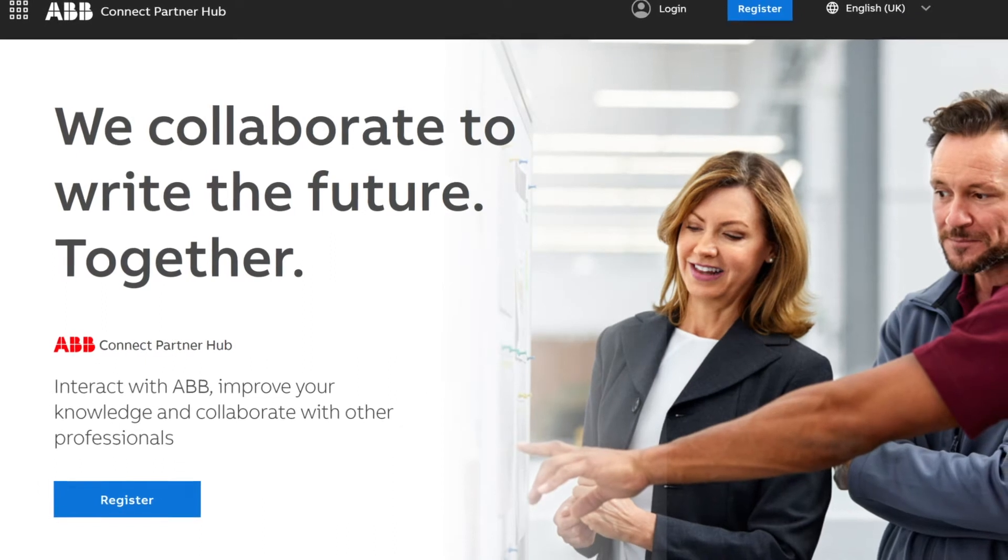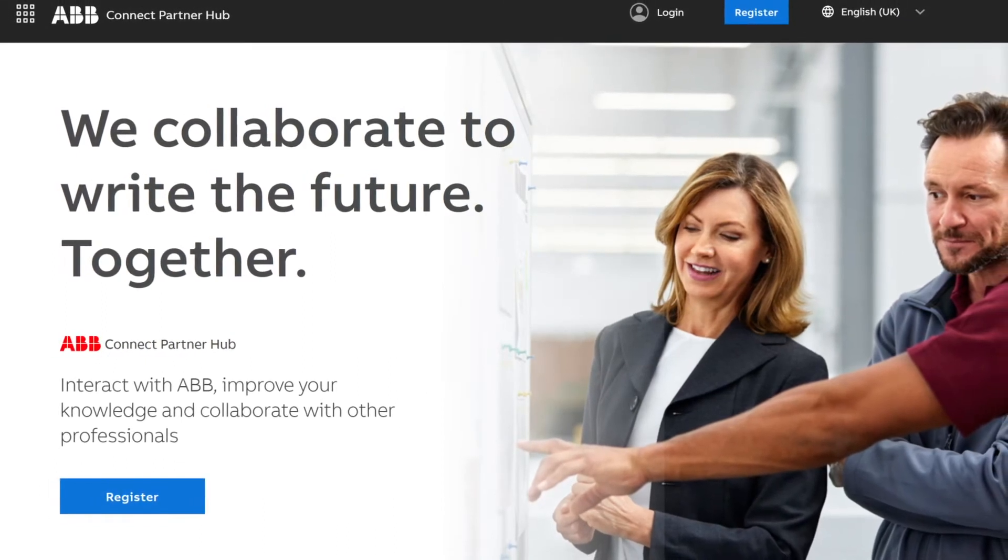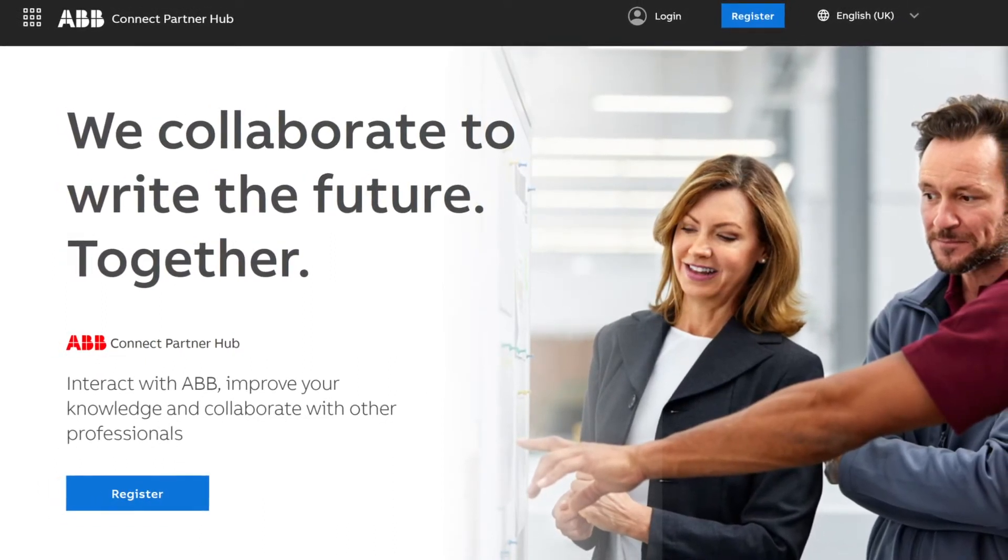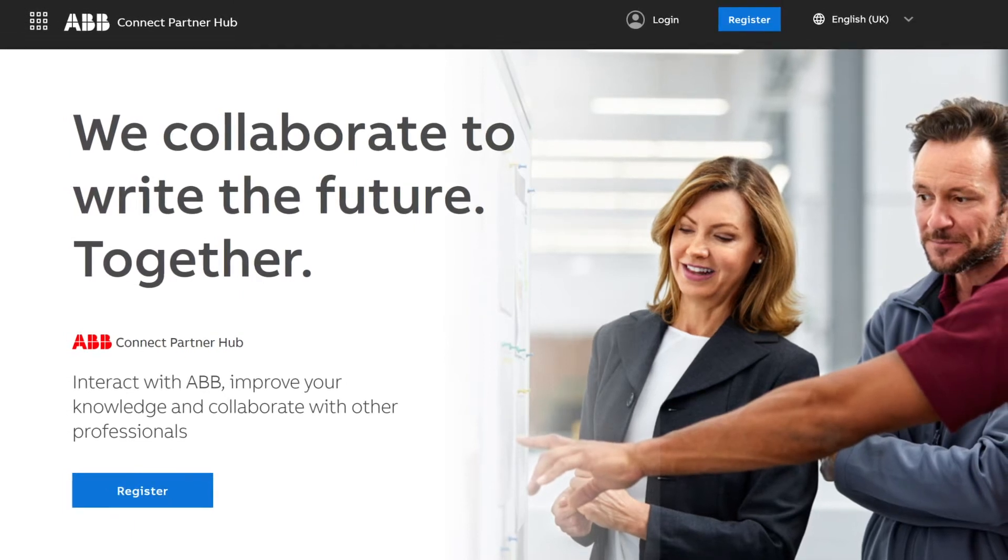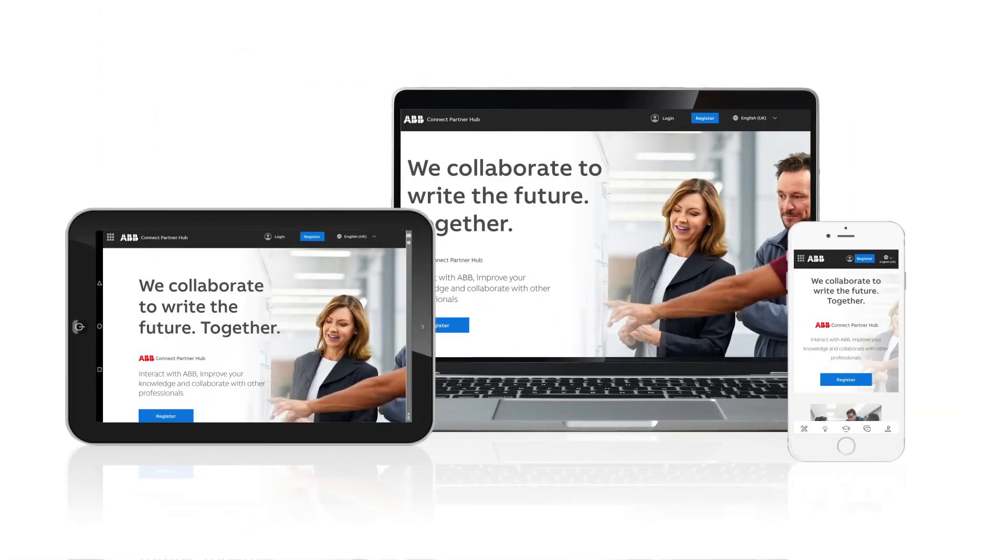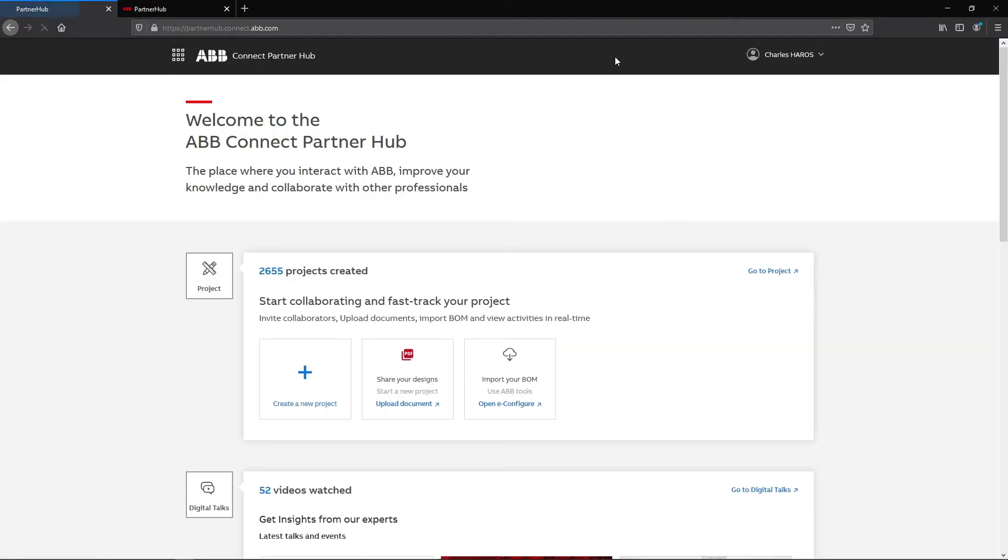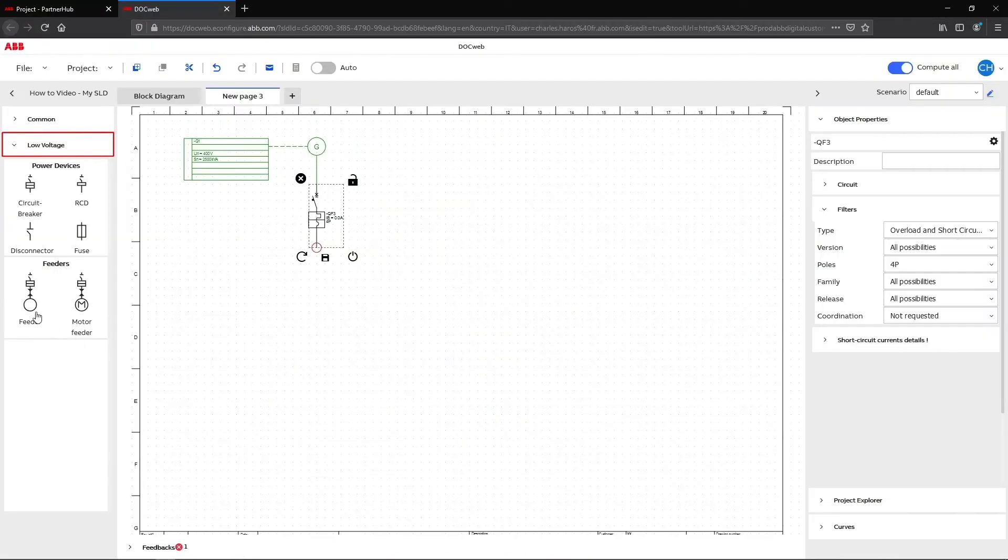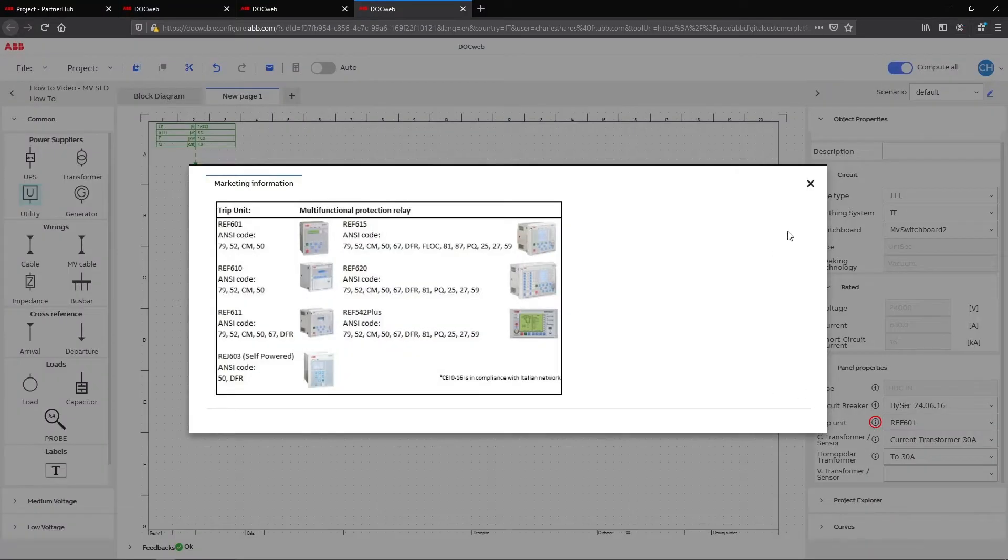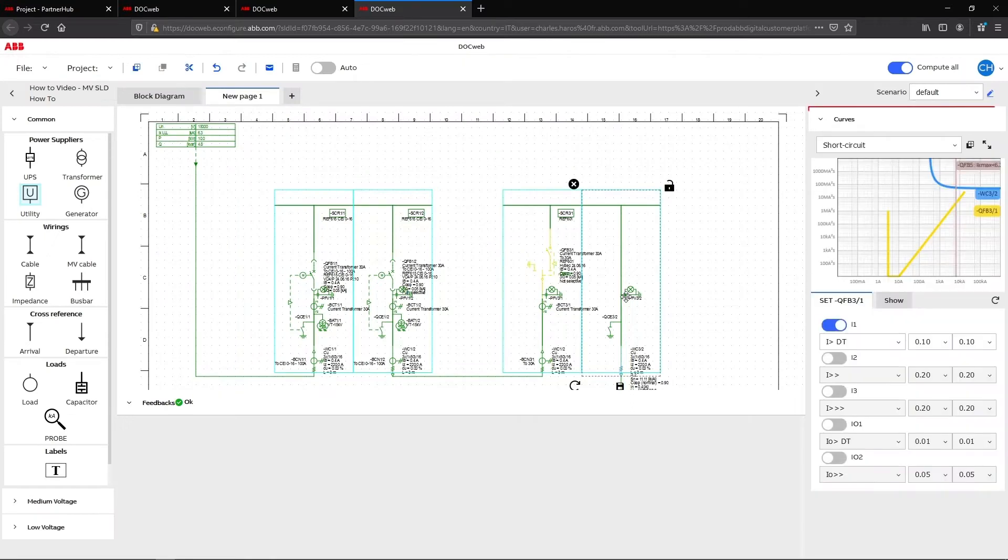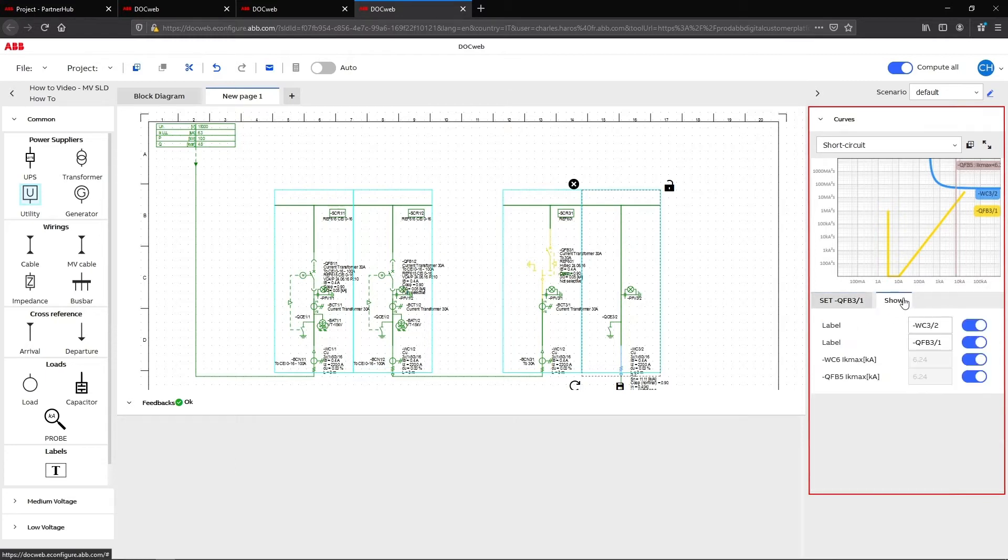DocWeb and CurvesWeb are new online tools available in the ABB Connect Partner Hub and accessible from anywhere with an internet connection. With a strong increase in performance, collaborative features, and error-proof systems, drawing a single-line diagram or analyzing tripping curves is now much simpler and more intuitive. The functionalities present in the previous version of Doc3 and Curves also remain available in DocWeb.